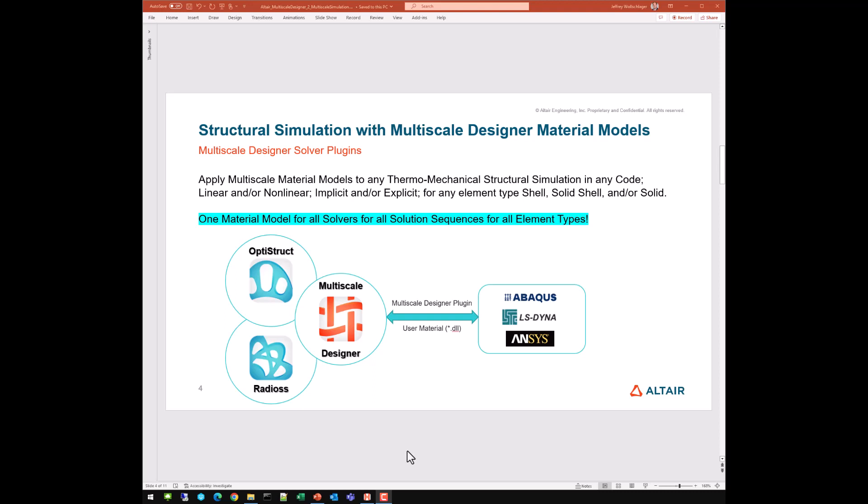The solver, solution sequence, or element type should simply use whatever portion of the material model is required for that particular combination. And indeed, with multi-scale designer material models, that has become a reality.